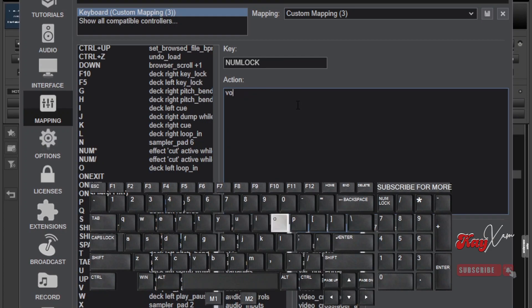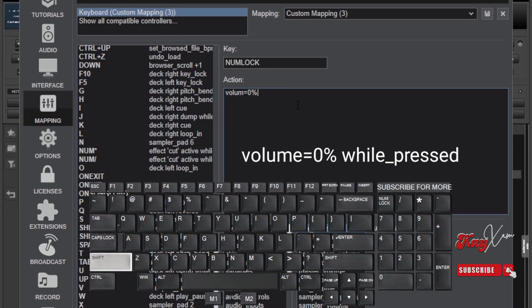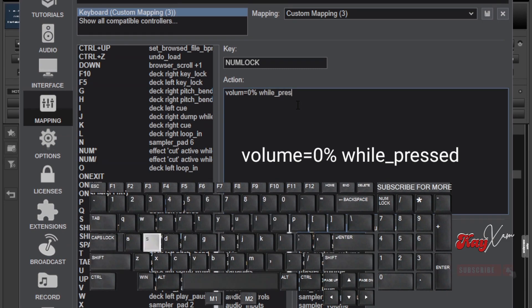Then in the action area below, type volume equals to 0% while pressed. Take note of the spacing. Take note of the underscore.